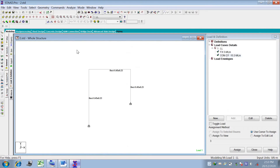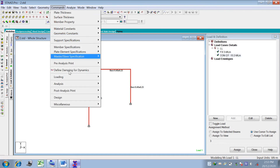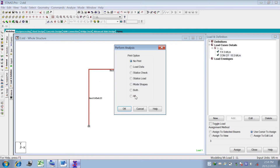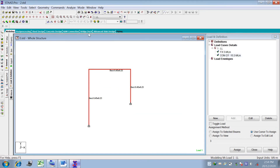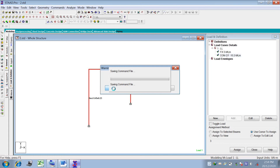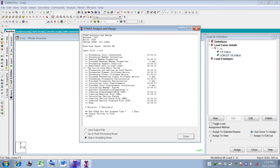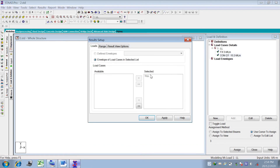Now select the entire structure, go to Command, Analysis, Perform Analysis, click All, then Run Analysis and Save. The analysis shows zero errors and zero warnings, meaning our analysis is correct. Go to Post Processing — it will ask for selected loads; choose Live Load and Apply.